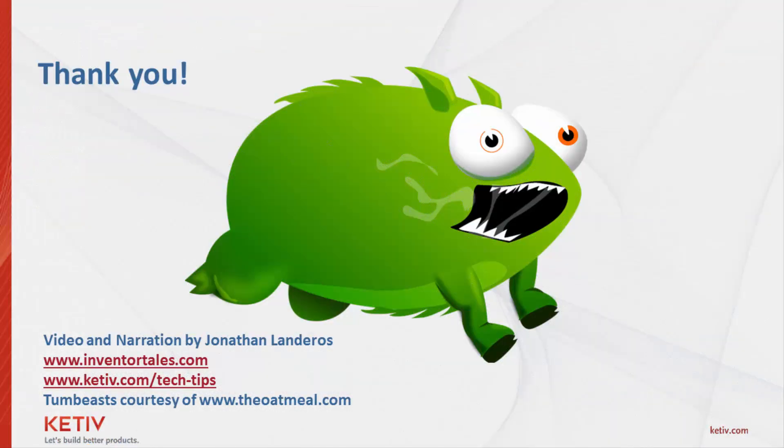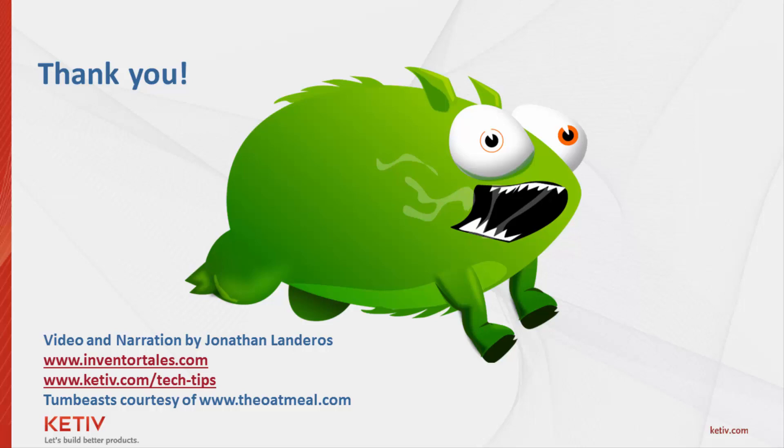So there we are. Five simple Inventor sketching tips. Hopefully there were some things you didn't know in here, and some things you can start using right away. That's it for this video. Have a great day.